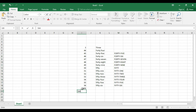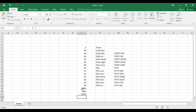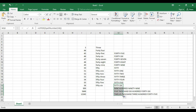Suppose we have several numbers: 999, 568, 5,646, and 12,345. Now we have to drag and drop the numbers.